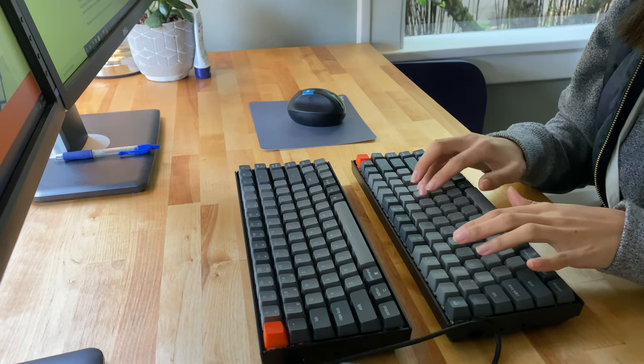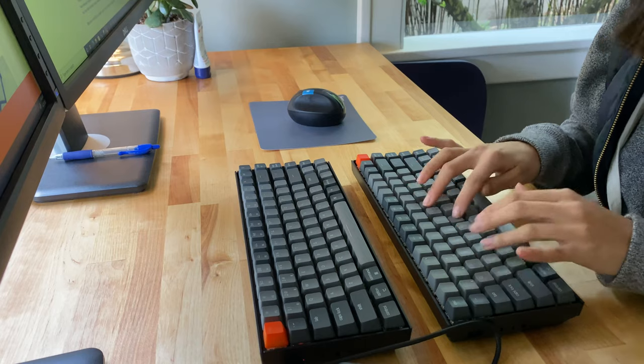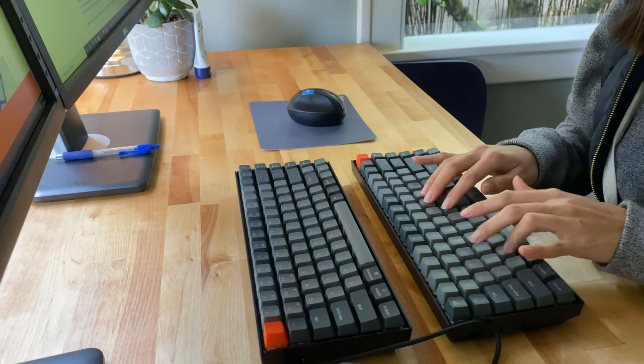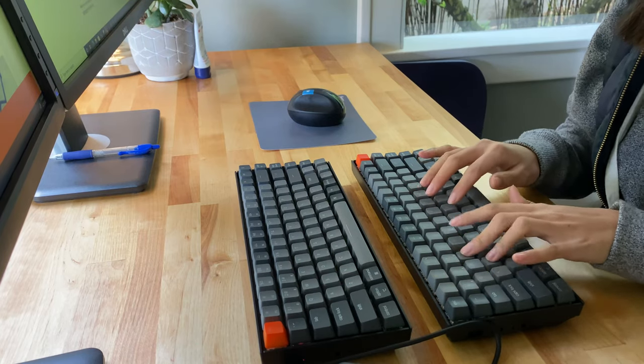If you like having a little bit more feedback when you type and don't necessarily like the clacking of the blues, then the browns are a superb option.